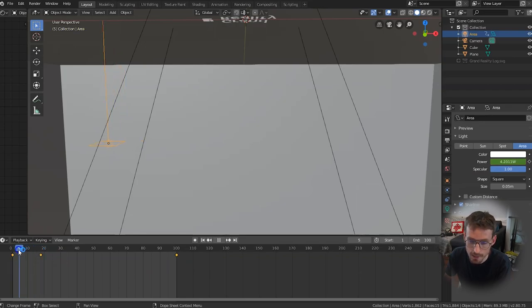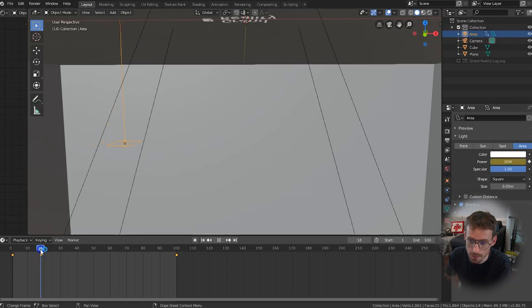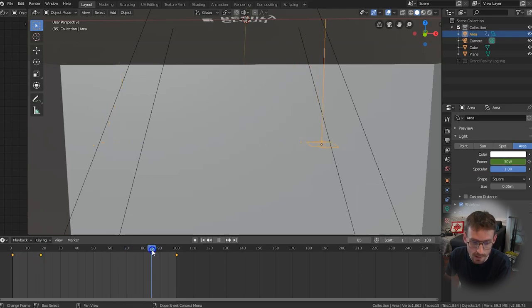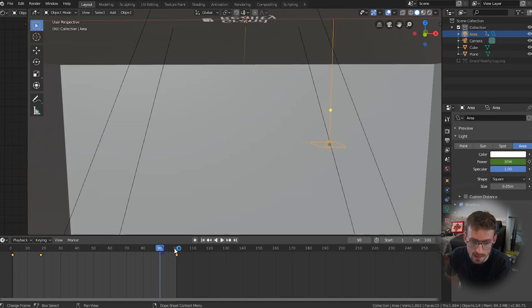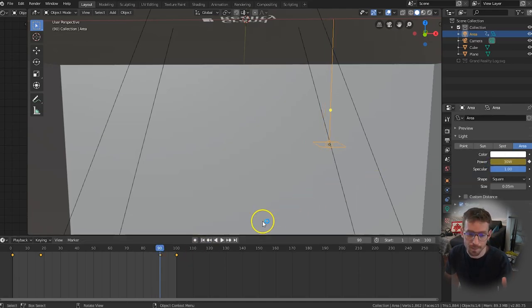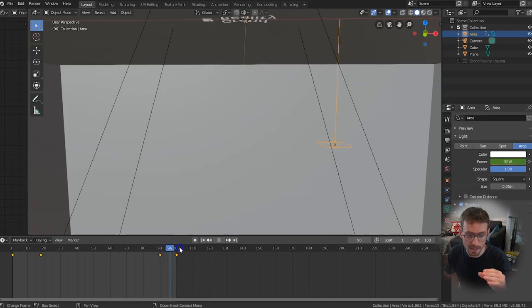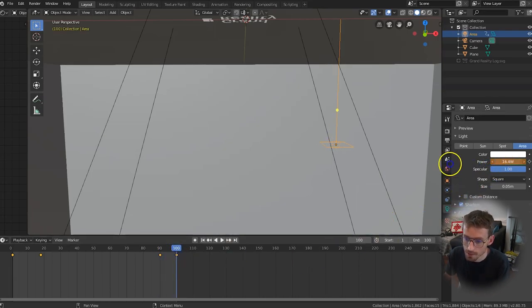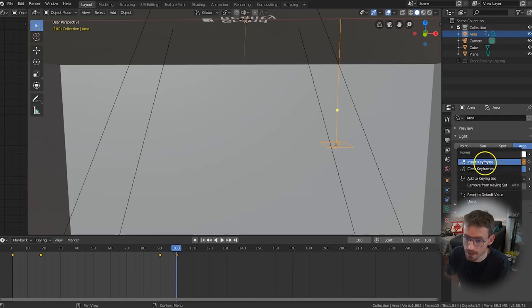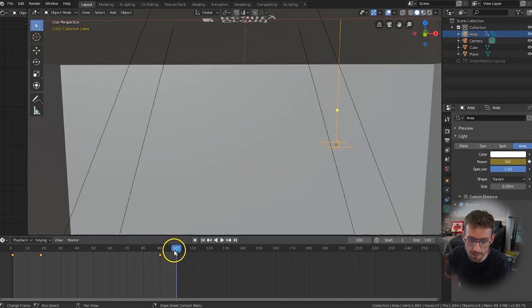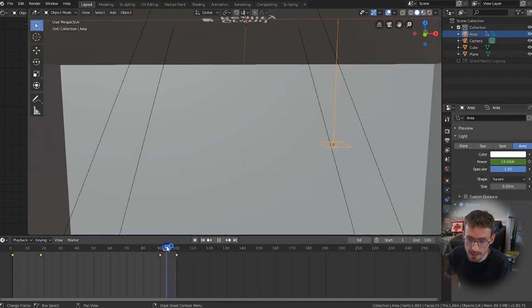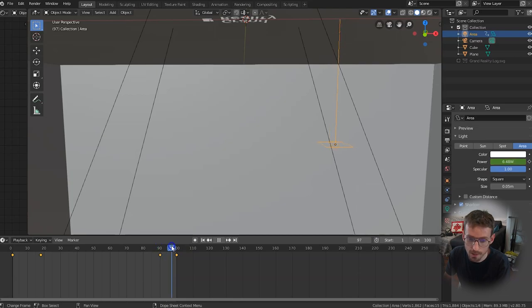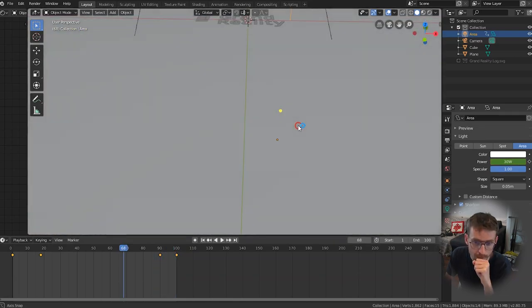And then we want to create another keyframe let's set this at 90 right click insert keyframe and then we'll create the dimming effect at the end so go to the last frame which is 100 scroll all the way down to zero right click insert keyframe. So now you can see it scales down from the maximum 30 on these last 10 frames.